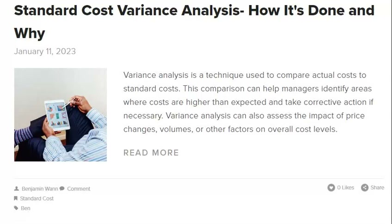If production variances are ignored, it can lead to increased costs and decreased profits. Additionally, ignoring production variances can cause inventory level and quality control problems. Therefore, monitoring production variances closely and taking corrective action when necessary is essential. If a company is not tracking its material costs, it may miss opportunities to save money, and ignoring production variances can lead to inaccurate financial statements and ultimately cause a company to make poor decisions.